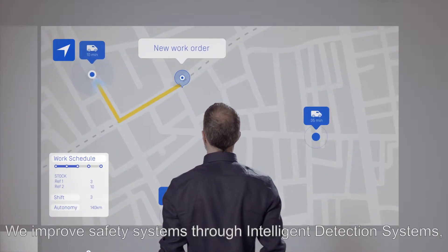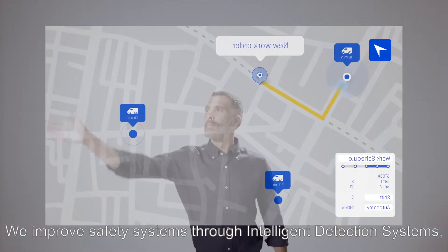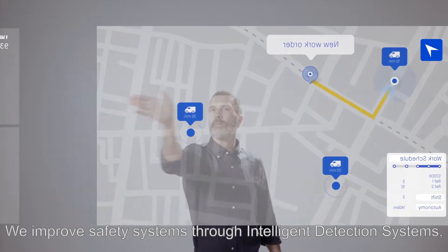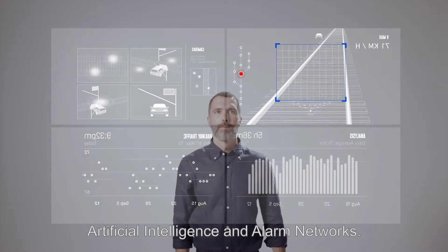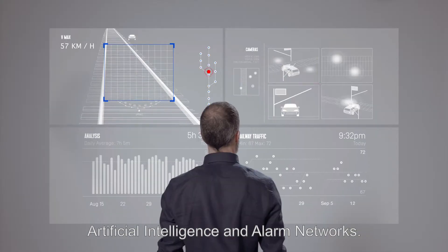We improve safety systems through intelligent detection systems, artificial intelligence, and alarm networks.